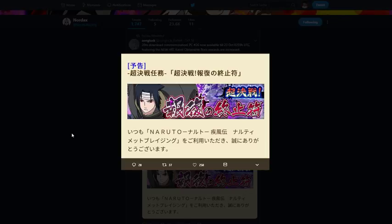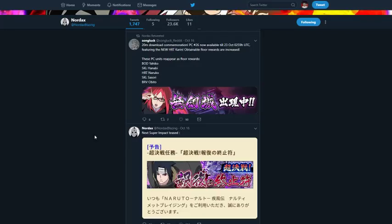Every impact that comes out from now on is going to be an SS rank super impact. So yeah, we're going to go ahead and get into that and talk about that.